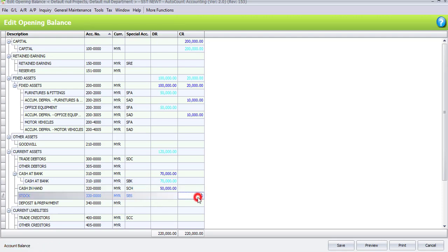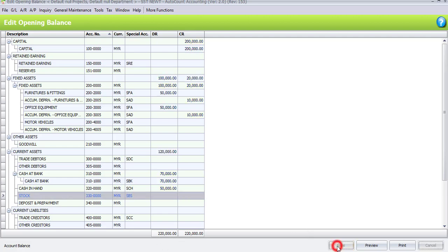After you have done key in all the opening balance, you're supposed to receive the opening balance account balance, which is 220,000 ringgit Malaysia. So once you get both account balance, click on Save and Close opening balance. That's all for task 11.1.